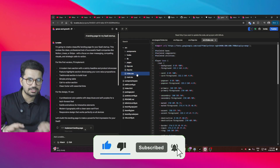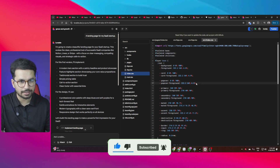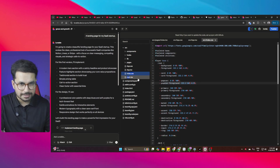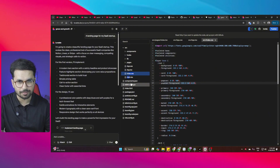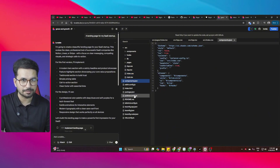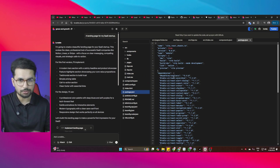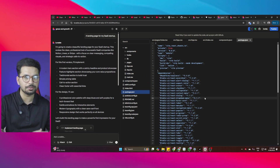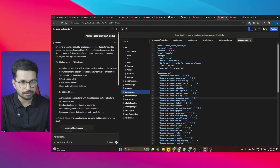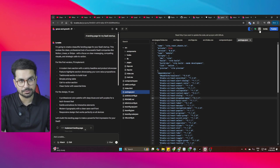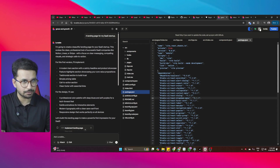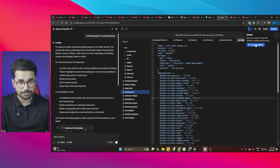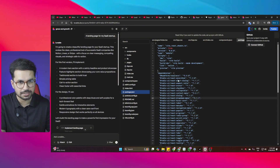You can now directly change code in here and see what Lovable has written. However, to update code you first need to synchronize with your GitHub account — just click the button, connect your GitHub account, and it will create a GitHub repository. Then you can make changes directly.